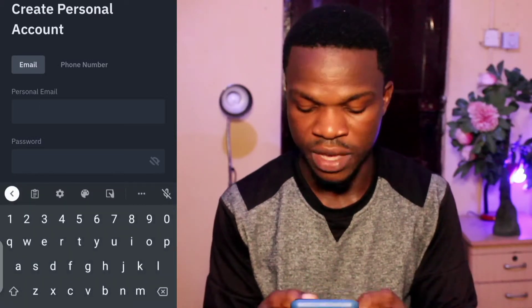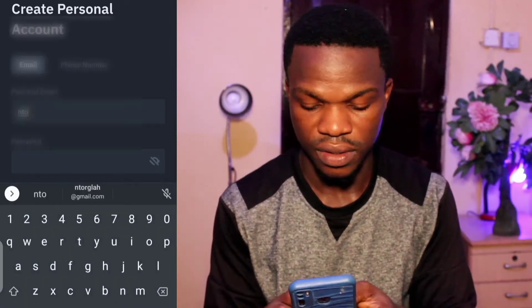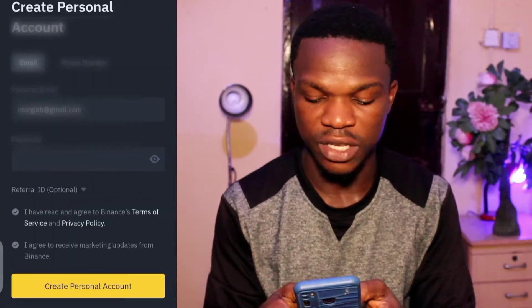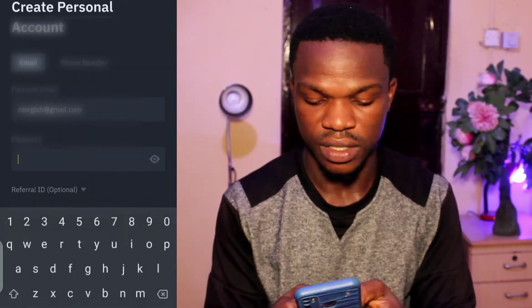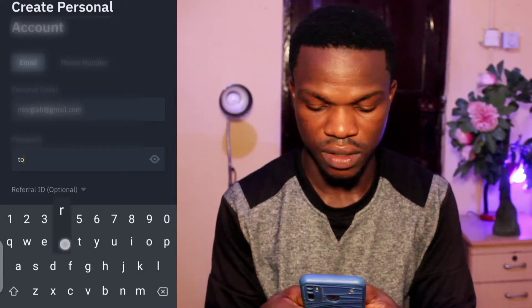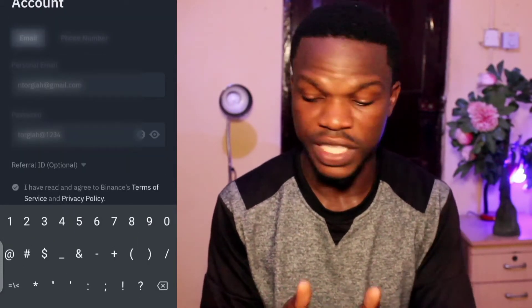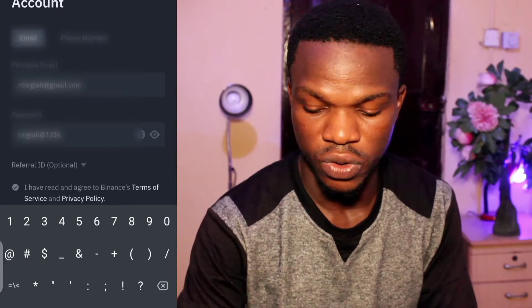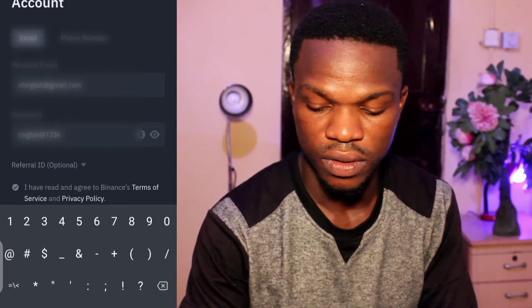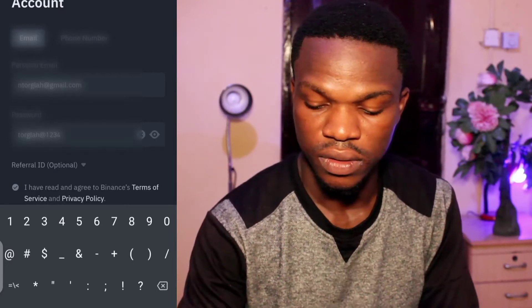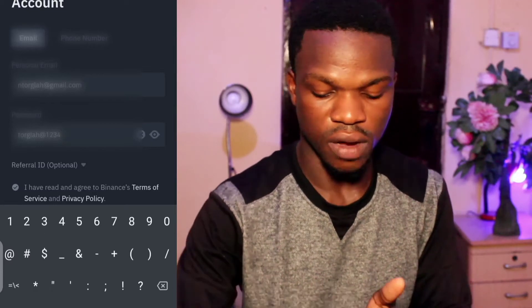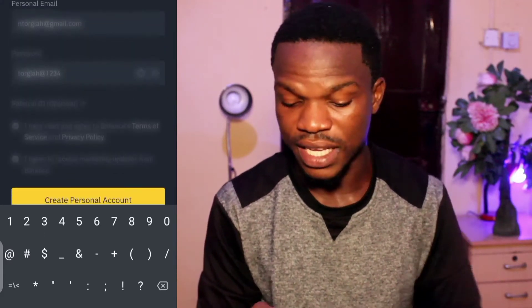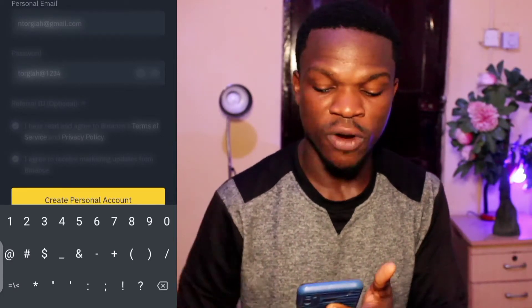I'm going to put in my email here. After which we have to create a password. I've created my password and I'll write the password down.